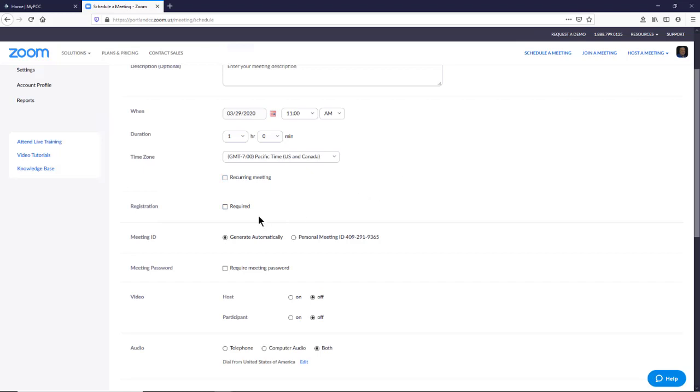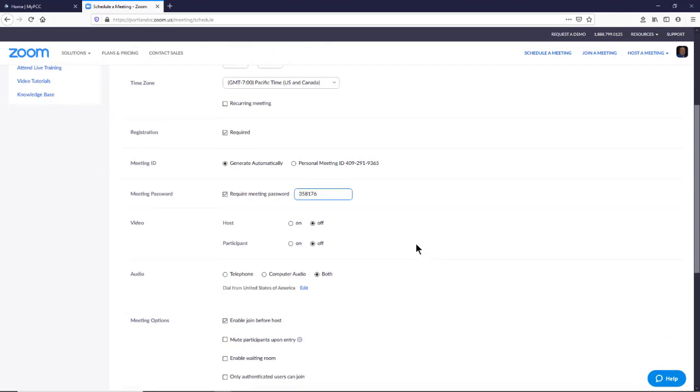So one thing you can do is click that users need to register. The second thing we need to do is require a meeting password. The meeting password is something that you're going to share with those users in a private email rather than posting on social media. It's really not a good idea to post a meeting on social media at all. Private email is really the way to go.